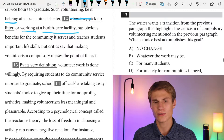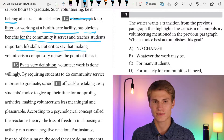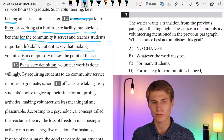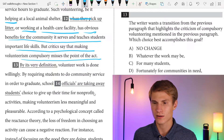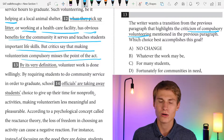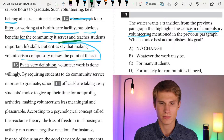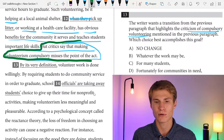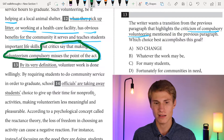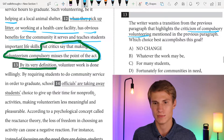Or working at a healthcare facility has obvious benefits for the community it serves and teaches students important life skills, but critics say that making volunteerism compulsory misses the point of the act. The writer wants to transition highlighting the criticism of compulsory volunteering. The criticism is that by making it mandatory, we're missing the point of volunteering — which is that it's voluntary, by its very definition. So our answer for question thirteen is no change.